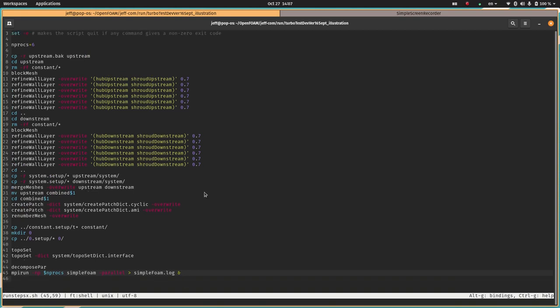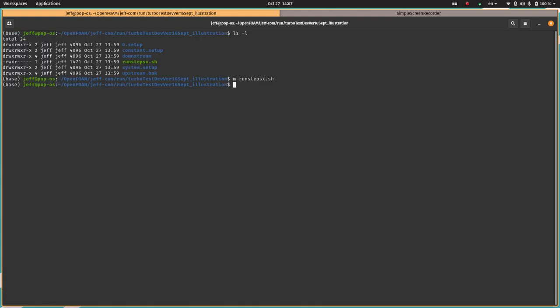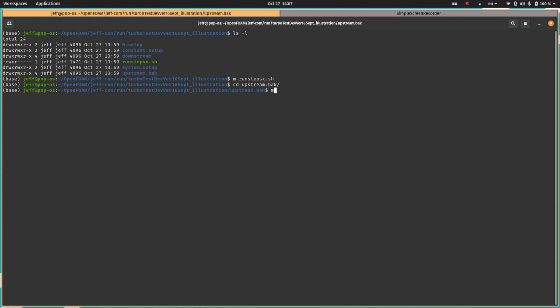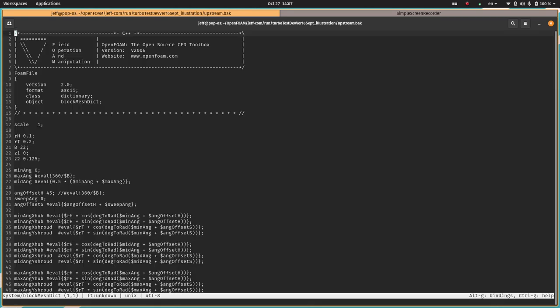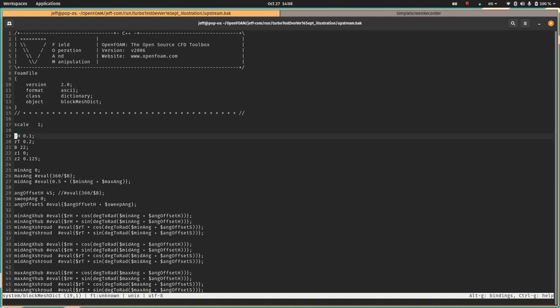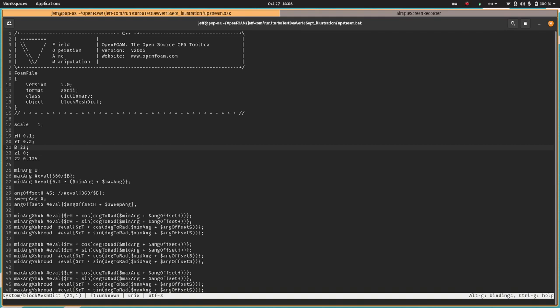Now I'm going to look at the blockMesh setup files for both the upstream and downstream regions. Here's the blockMeshDict for the upstream region. Here I define some parameters. The scale is just one, so the units are the actual units. We have hub radius, tip radius, number of blades nominally. This is sort of meant to be a turbomachinery case. Of course there's no actual blades in this mesh, but this ends up setting the fraction of annulus that we use.